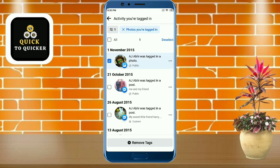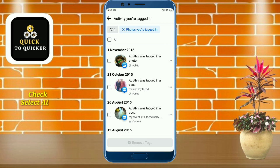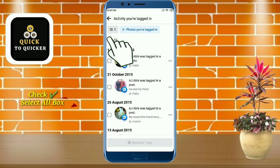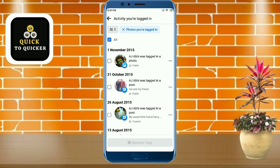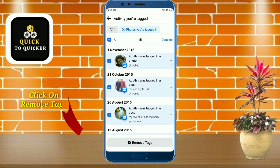Now, if you want to delete some particular photos, you can do this by clicking on each photo you want to delete. Or if you want to delete all tagged photos at once, just check the 'Select All' box at the top left corner.